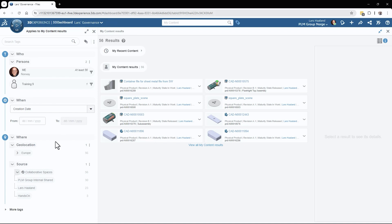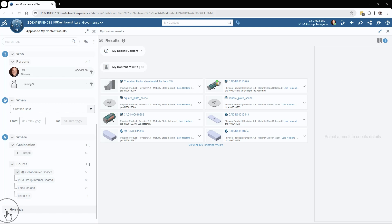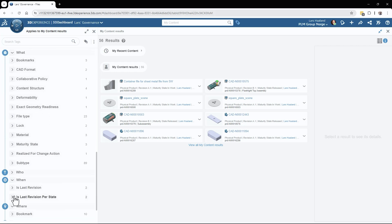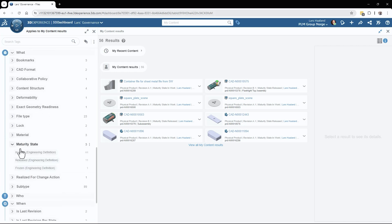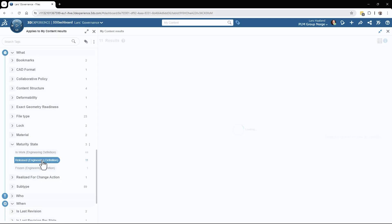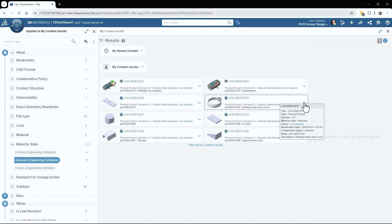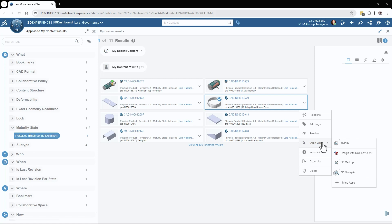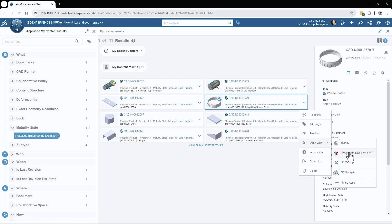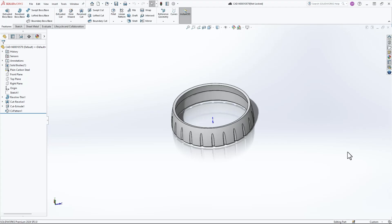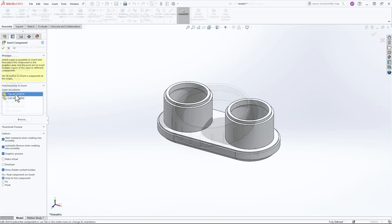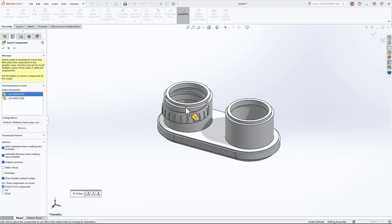I will then go down and find the Released 6W tag. I go down to 'Maturity,' click the 'Released' tag, and that will filter down my files to 11 results. From here I can recognize the file from the icon, open the file in SOLIDWORKS, and from there insert the file into my SOLIDWORKS assembly.